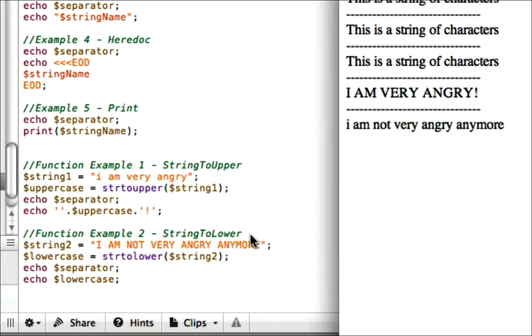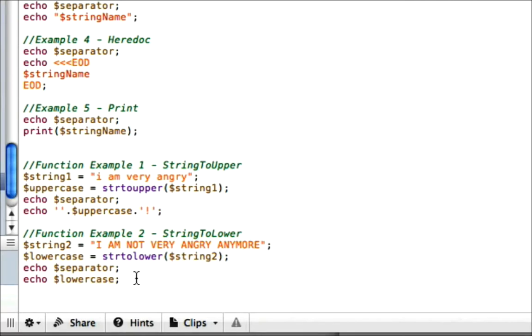It made all this lowercase: 'I am not very angry anymore.' Now, I know you ask yourself, well, there's probably not very many reasons I need to use this.